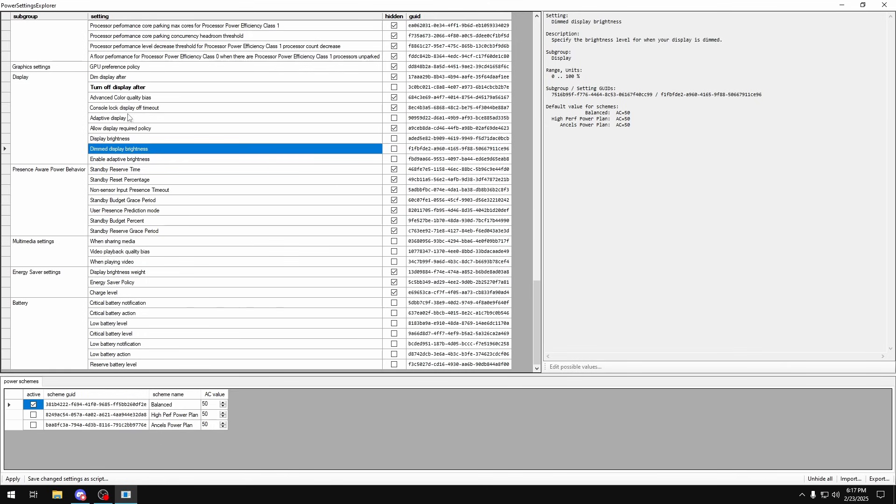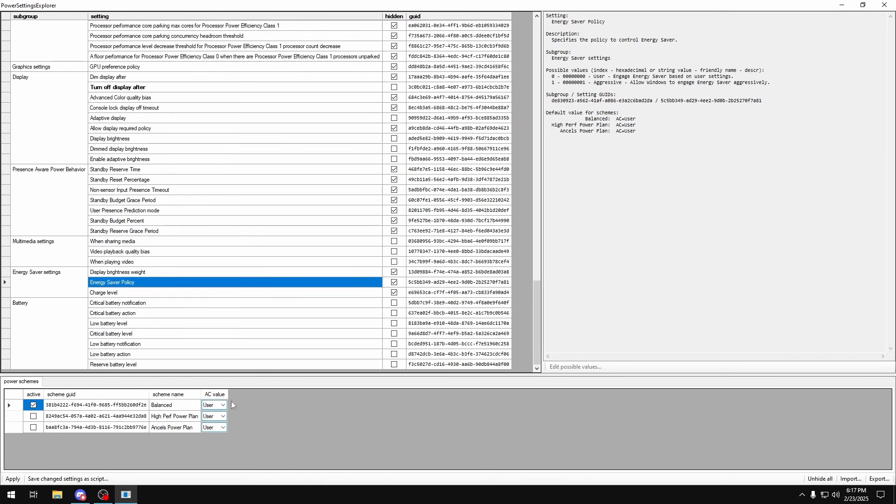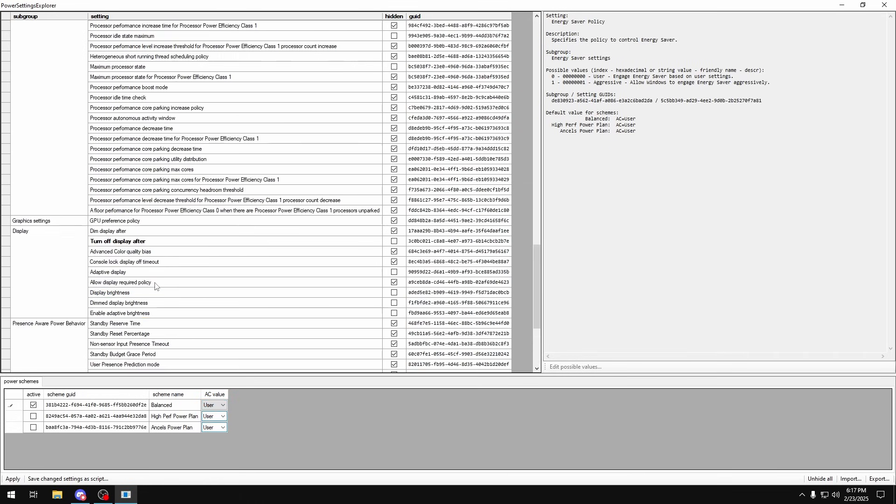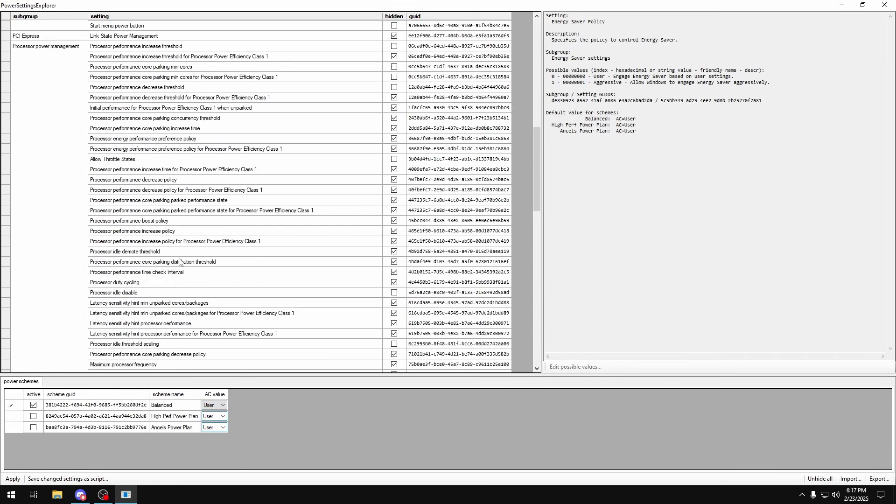There's one more setting down here: energy saver policy. Make sure that's on user and none of this is set to aggressive. On a power saving power plant this will be set to aggressive, just make sure it's on user.